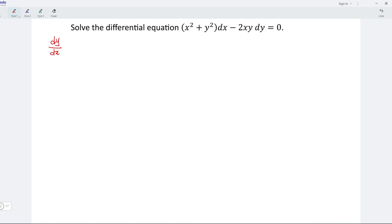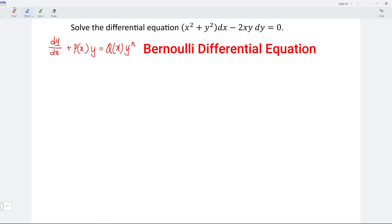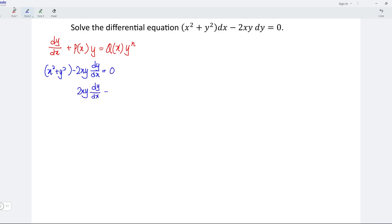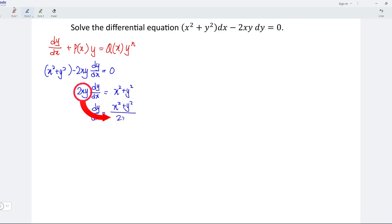To express the differential equation as a general form of Bernoulli differential equation, first, take dx and divide the equation. We obtain: x squared plus y squared minus 2xy dy/dx is equal to 0, which means that 2xy dy/dx is equal to x squared plus y squared. Now, let's express dy/dx in terms of x and y. So we have dy/dx is equal to x squared plus y squared divided by 2xy.